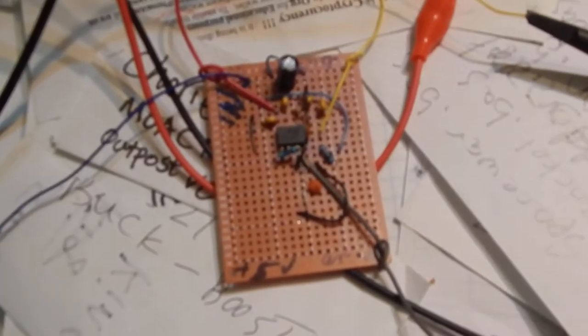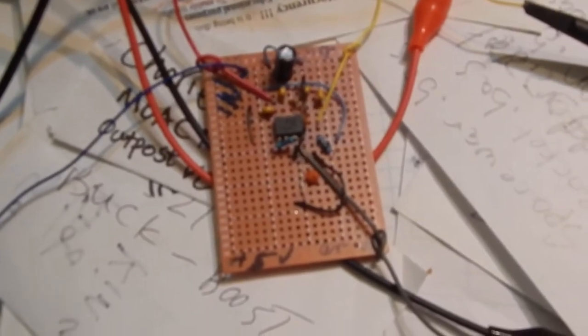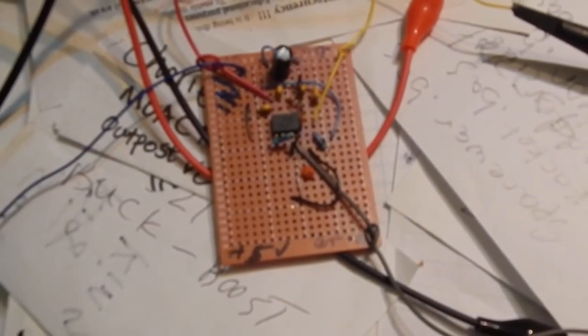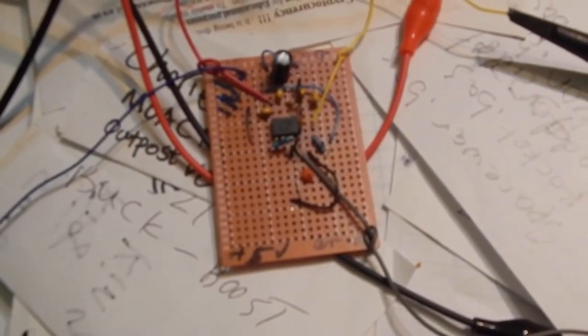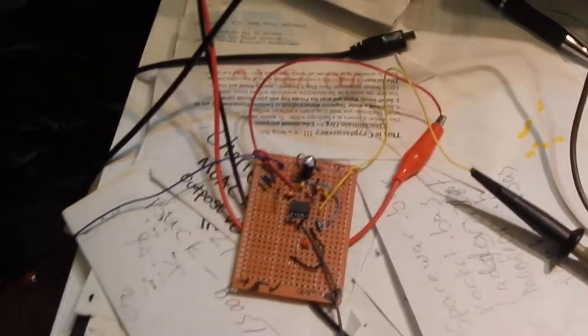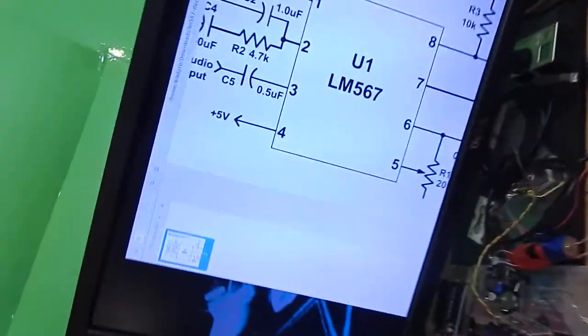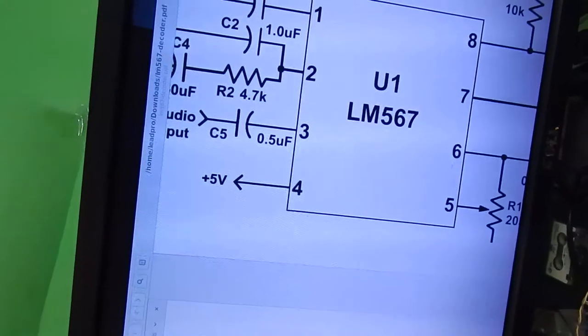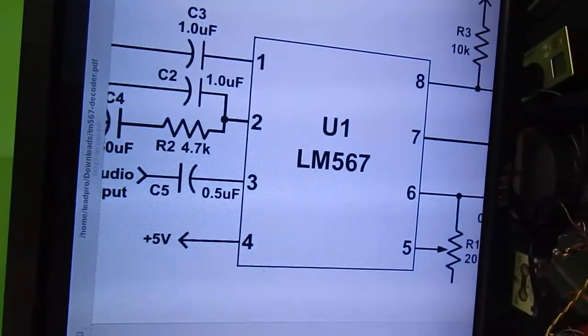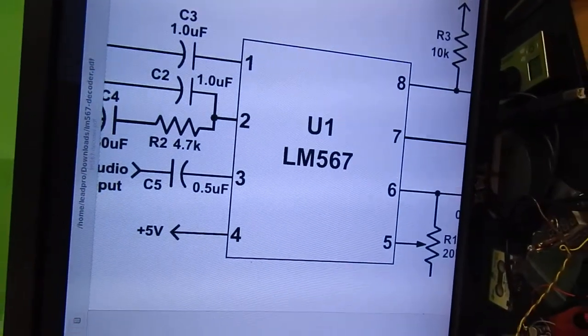What we have here is an LM567. Its typical usage is as a touch tone decoder or tone decoder.